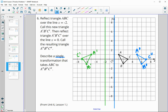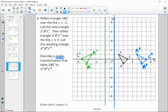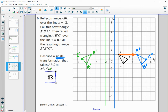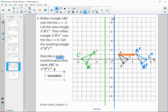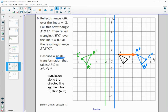What is the single transformation that took ABC to A double prime, B double prime, C double prime? Looking at that, we can see it's just a translation to the right — counting 1, 2, 3, 4 units. So just a translation to the right 4 units. You could write that out as a translation along the directed line segment from (0, 0) to (4, 0), which means moving it 4 units to the right.